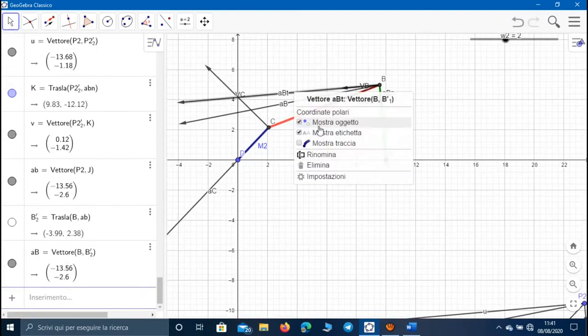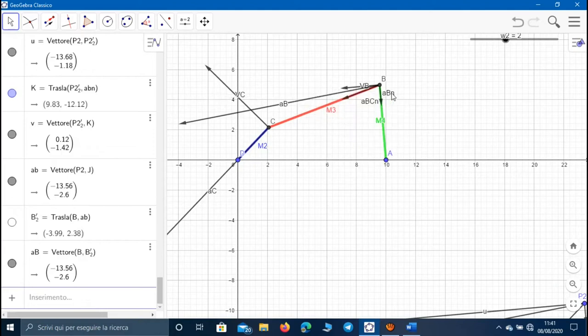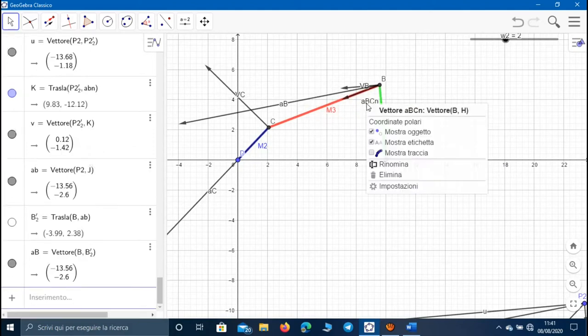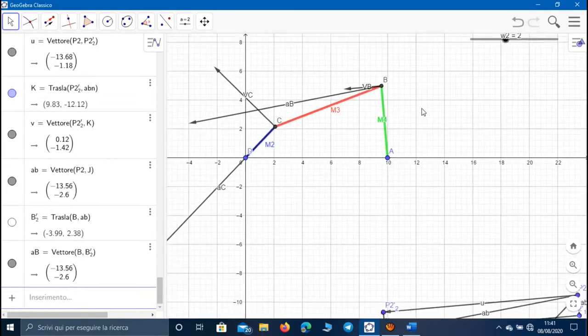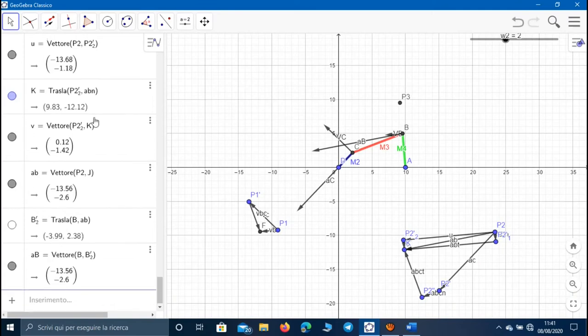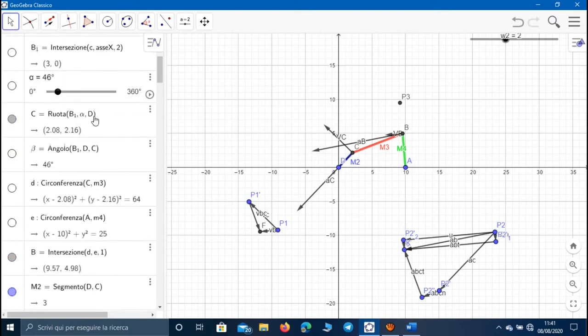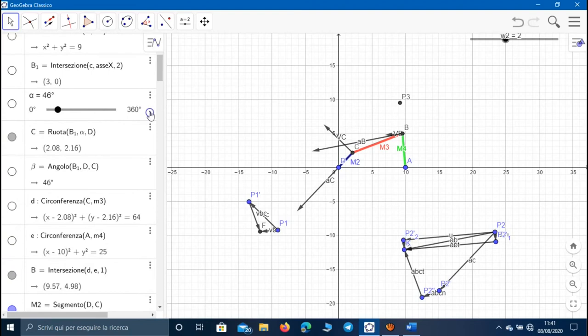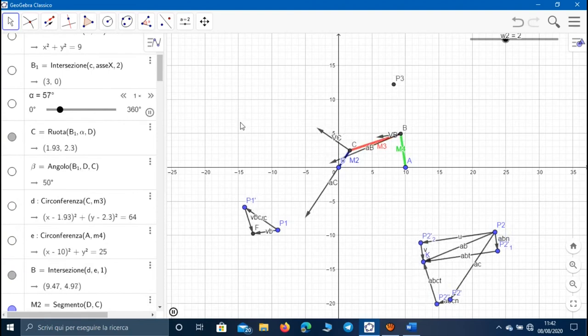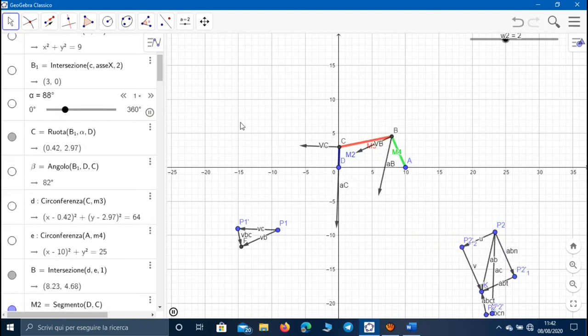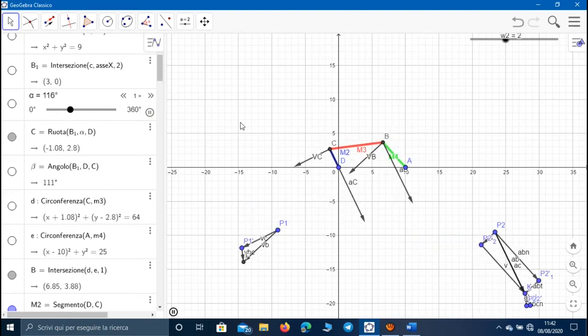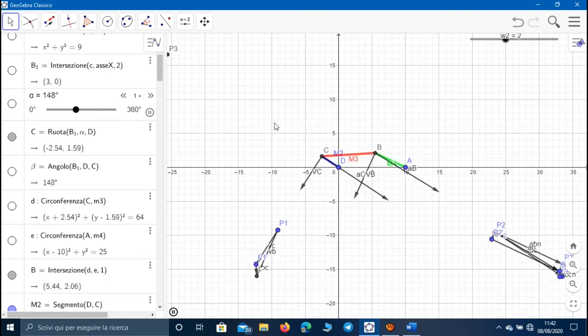We can hide the other vectors. Now, if we click on animation using the angular slider, we notice that both acceleration and velocity vary according to the values of the angle alpha. Okay guys, this is all for today. I invite you to subscribe to my channel, and see you in the next video.